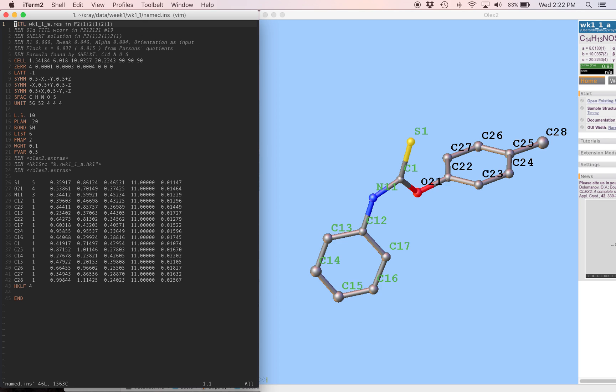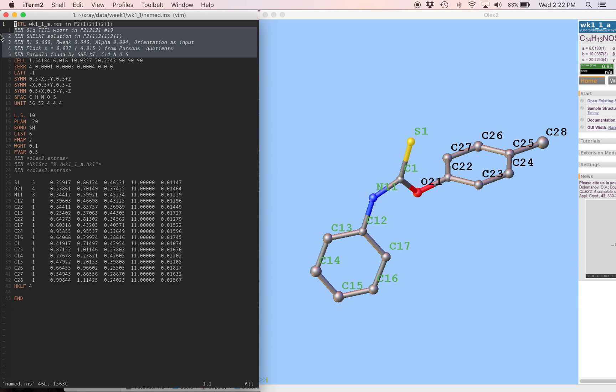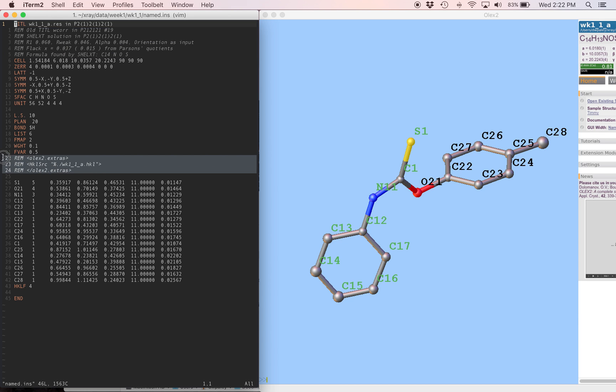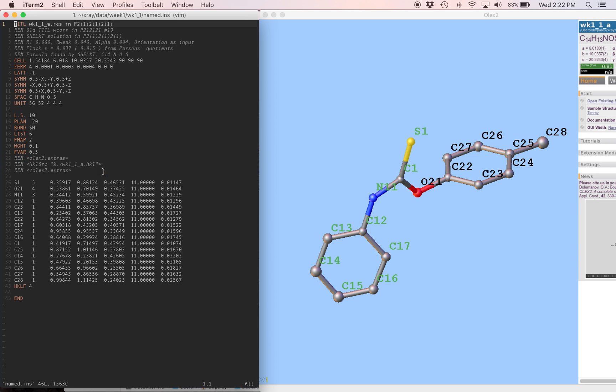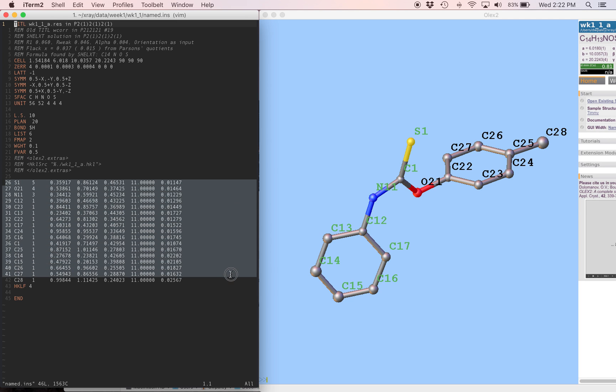Everything is pretty familiar here. We have a lot of the same instructions that we've gotten used to. ShellXT is going to put a few comments in here, but they start with REM, and that means ShellXL is going to ignore them. And it's pretty safe for us to ignore them too. Olex2 puts some information in here as well. This is just so that Olex knows where to find the hkl file for the structure. But we're not using Olex to do our refinement anyway, so we don't need to worry about that. Finally, we have our atoms down here. And you can see they're named appropriately, but they're in random order right now.